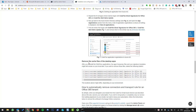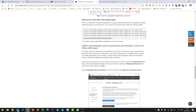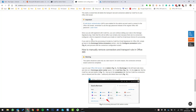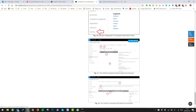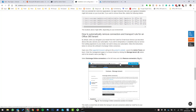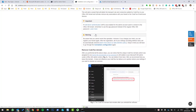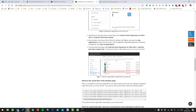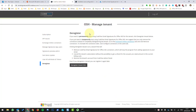If we have anything in our desktop apps, we need to delete the cache. Then we need to automatically remove the connectors and transport rule for the Office 365 tenant. There's automatic removal and also manual removal of the transport rules and connectors — you go through Admin, Mail Flow, and delete those.